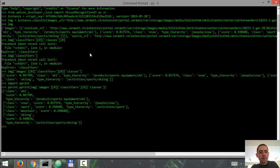In a future video I'm going to show you how to use IBM Watson Visual Recognition for text recognition, and in a later video for facial recognition. Don't forget to subscribe, and thanks for watching.